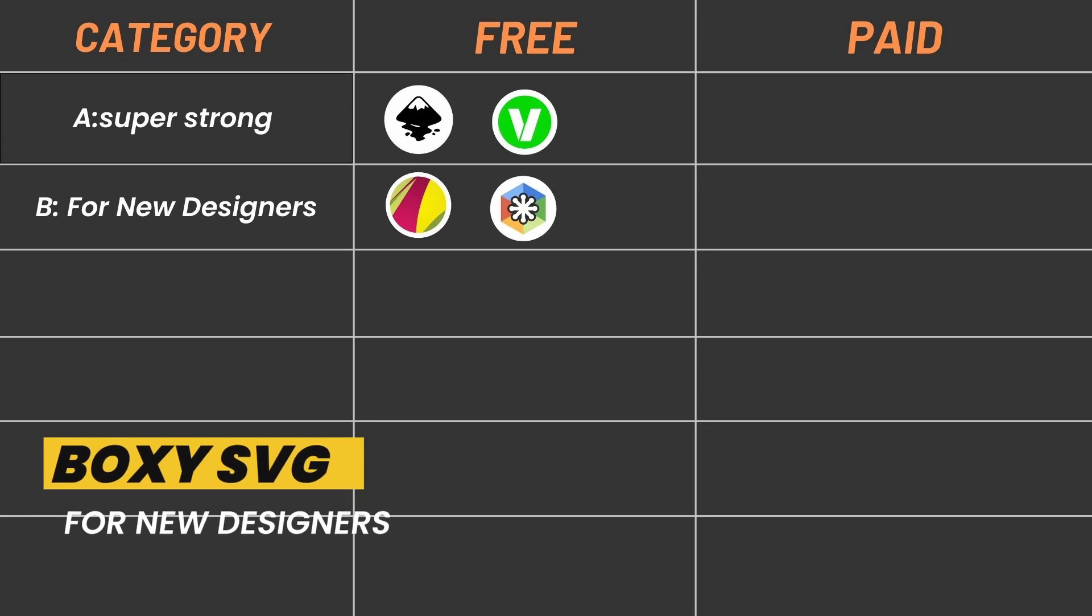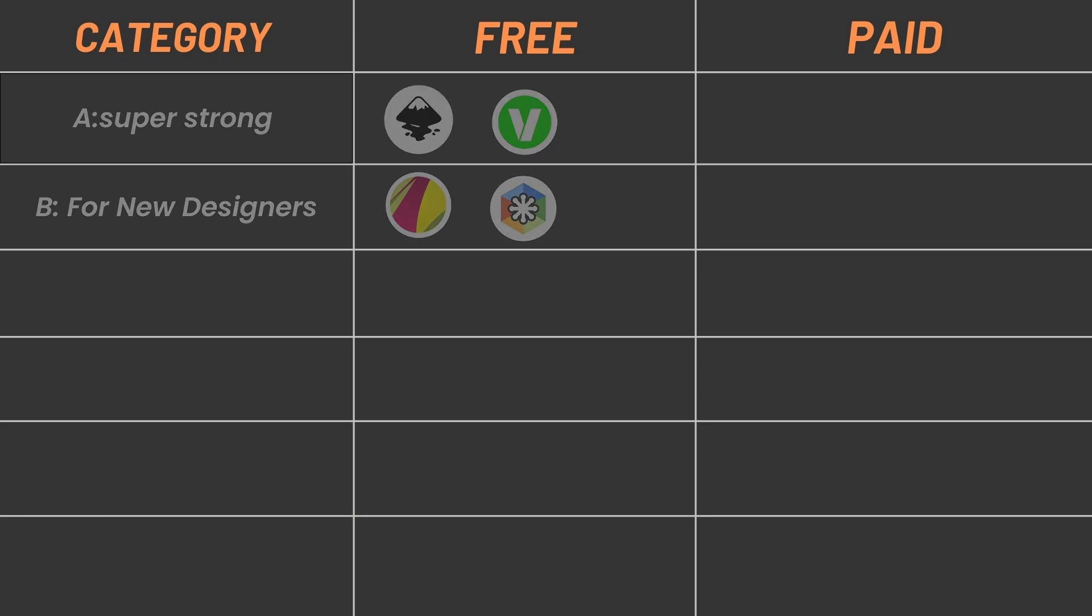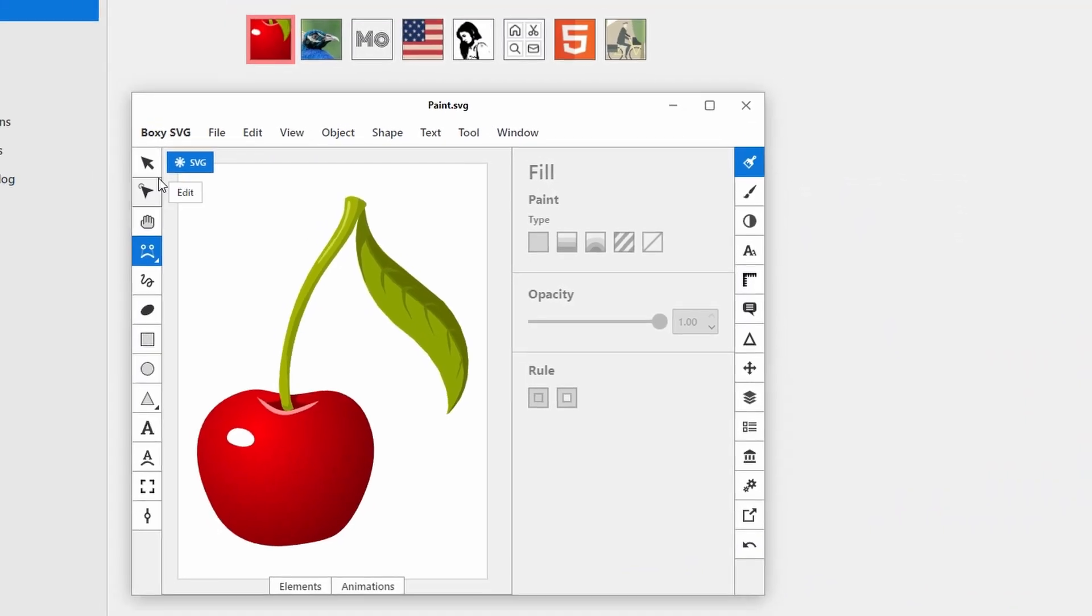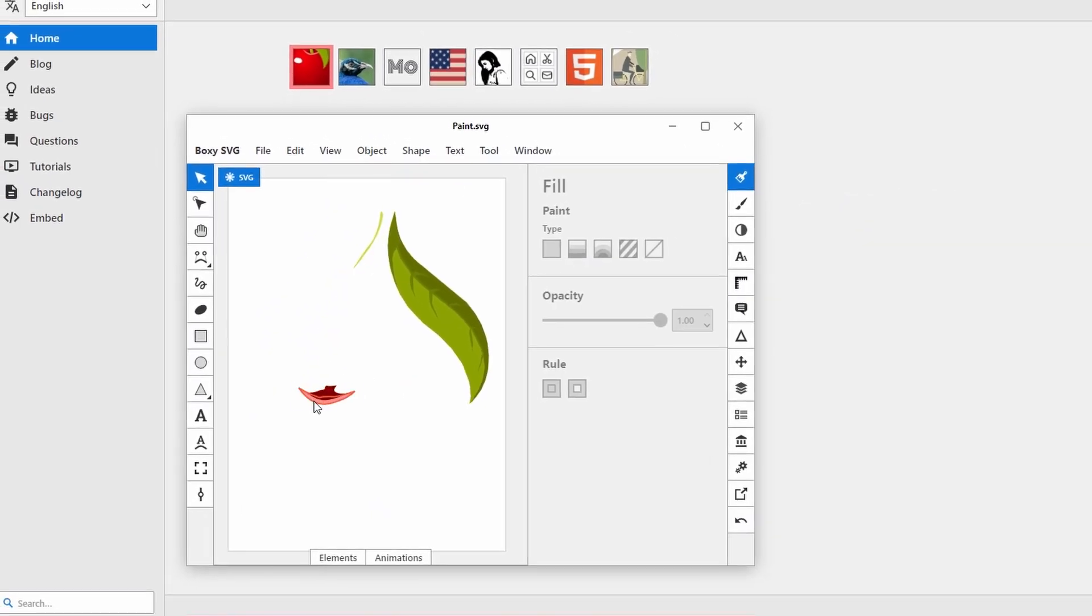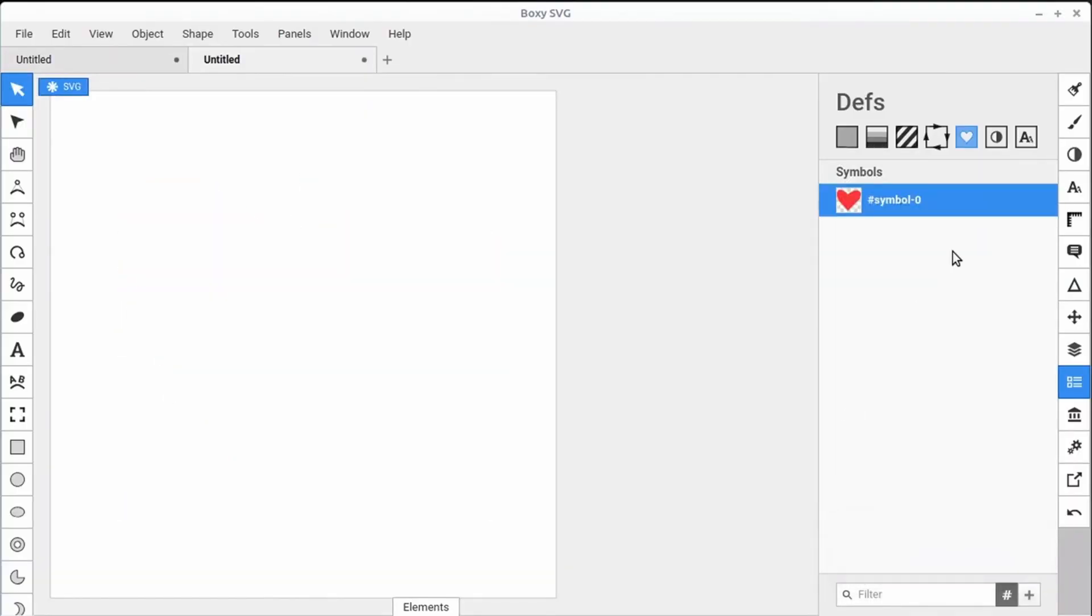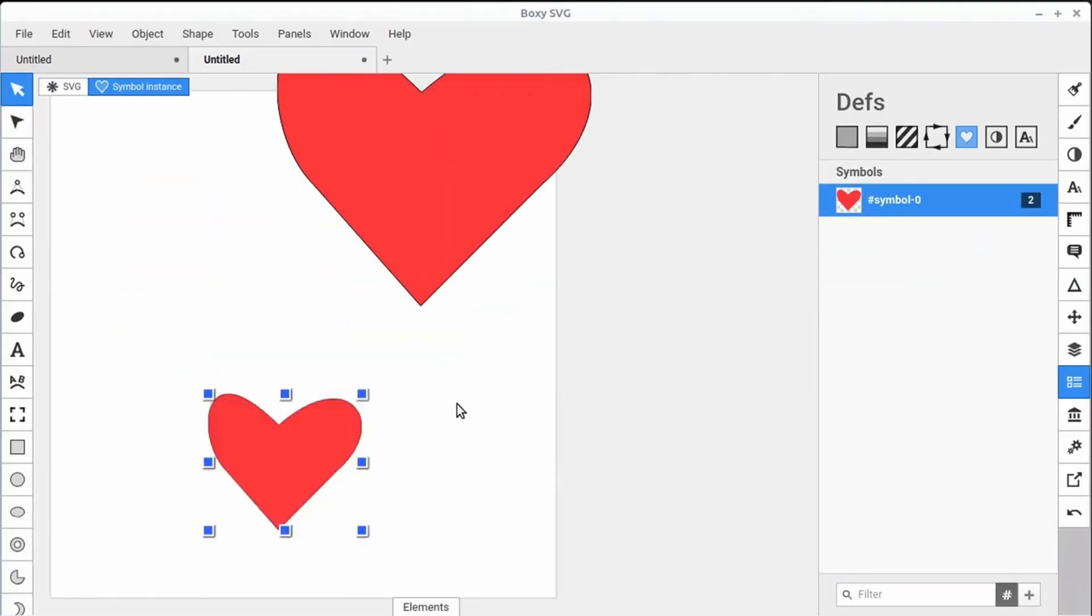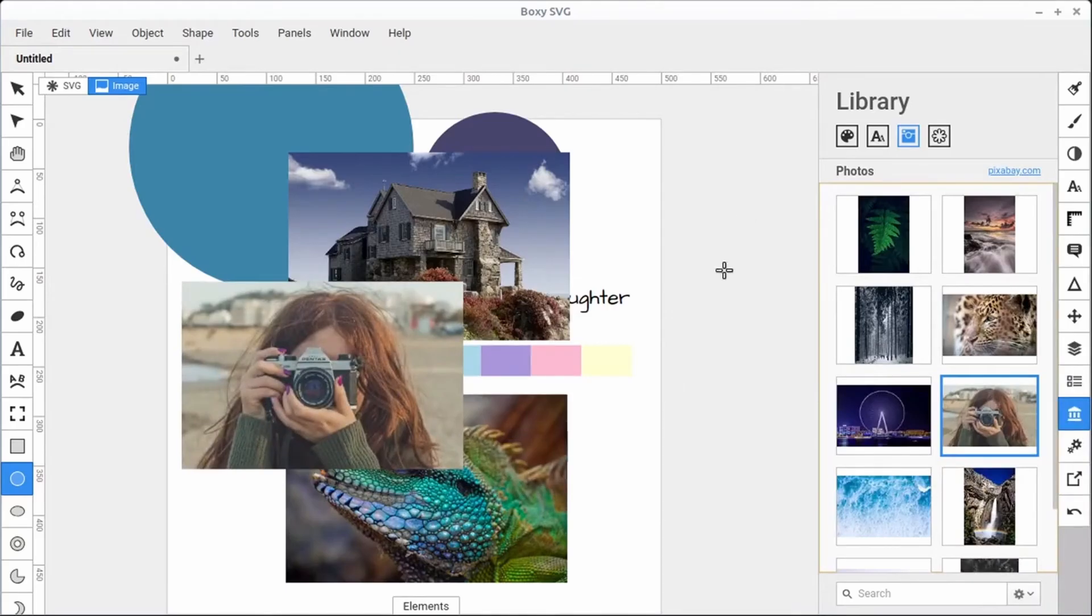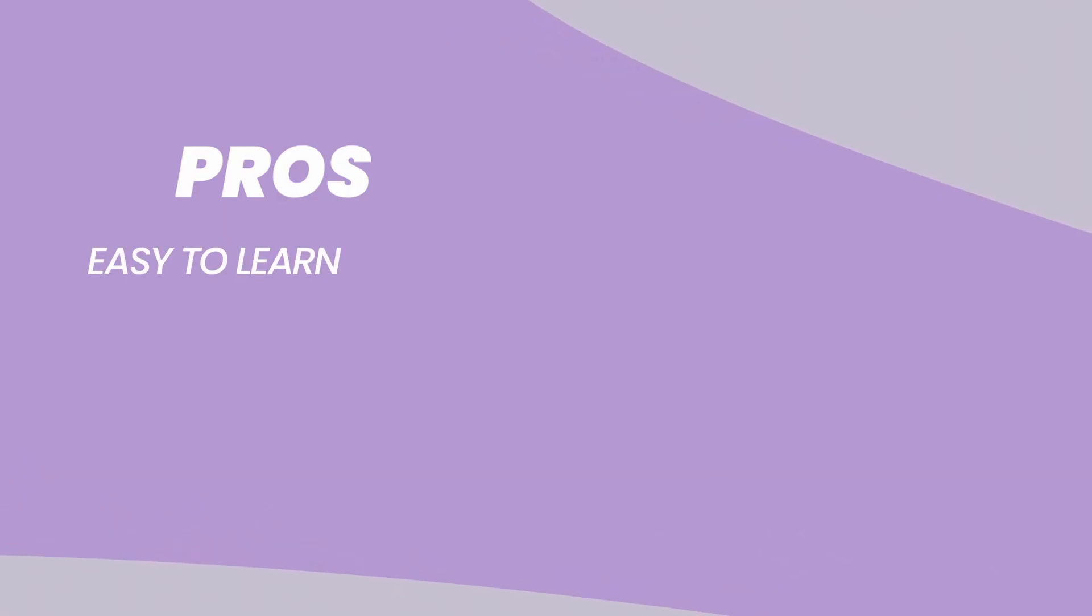Boxee SVG: It's a lightweight editor perfect for beginners learning vector graphics. Boxee SVG is a program like a toolbox, but instead of building things, you build cool pictures for computers. It's perfect for people just starting out because it's simple to use. You can draw different shapes like circle, square, and any fancy shapes. You can change the colors and pattern, edit your pictures, and save your work for later changes.